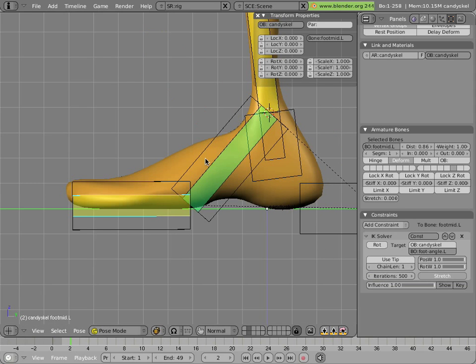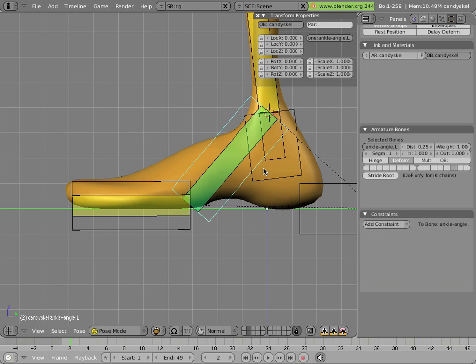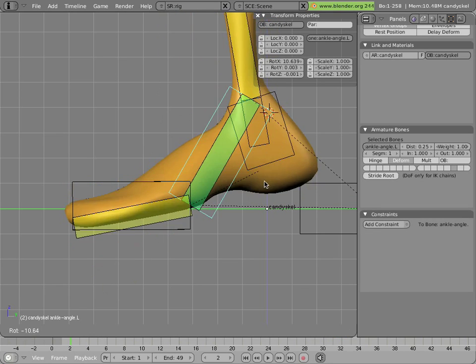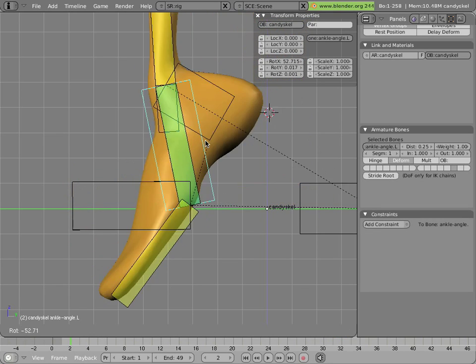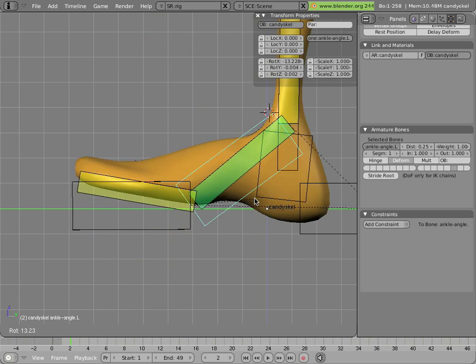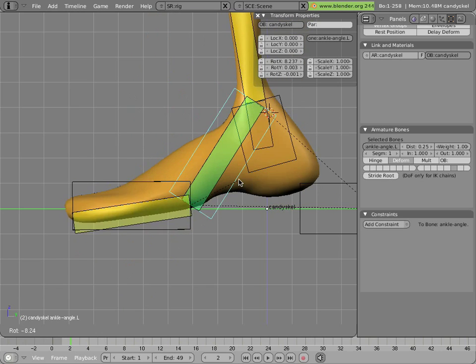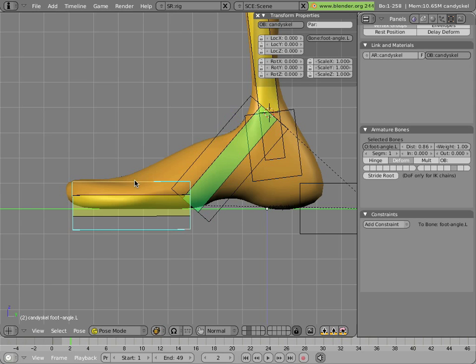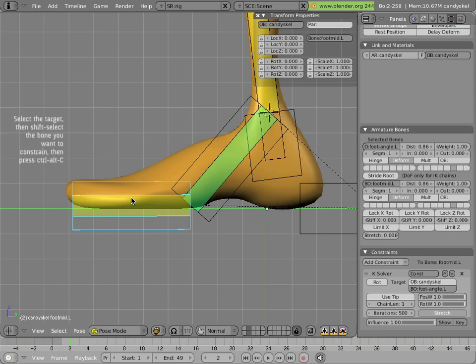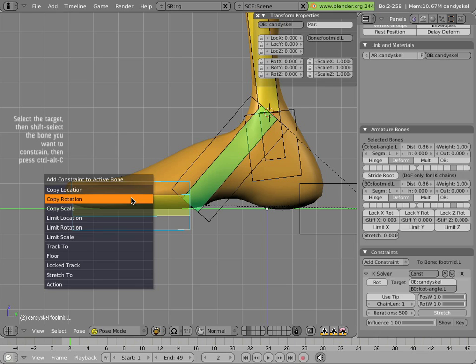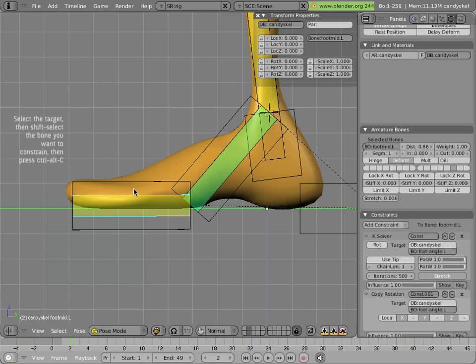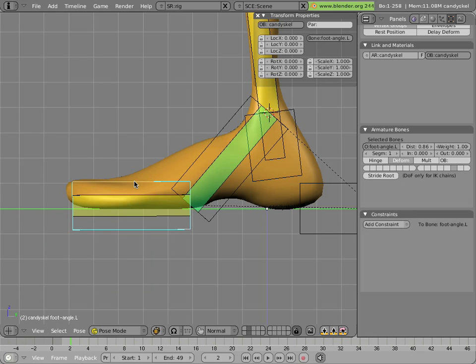And you'll notice, if you rotate the ankle angle bone, that the foot rotates with it, which is what we want. Now we just have to make the toes stay with that bone. So we select it, select this bone, Ctrl-Alt-C, copy rotation. And now we're done.